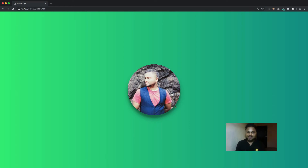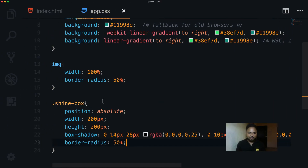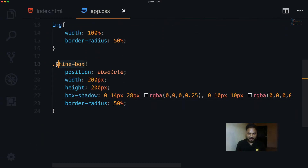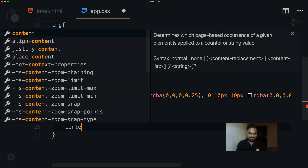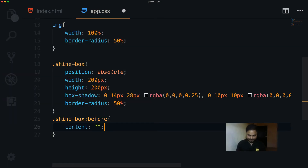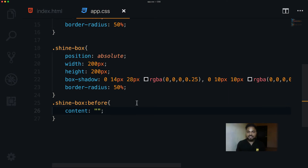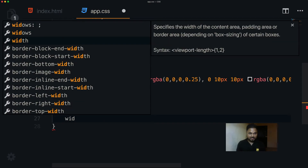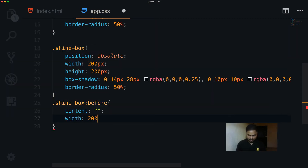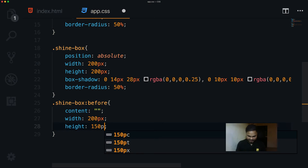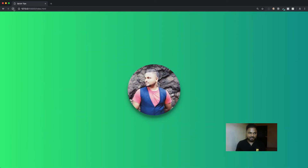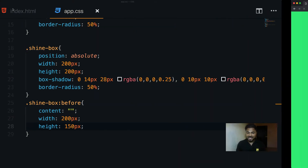Now the fun part — adding the shine effect. I target .shine-box::before to add content before the element. I set content to empty, then set width to around 200 pixels and height to around 150 pixels. You can't see it yet because I haven't given it a background.